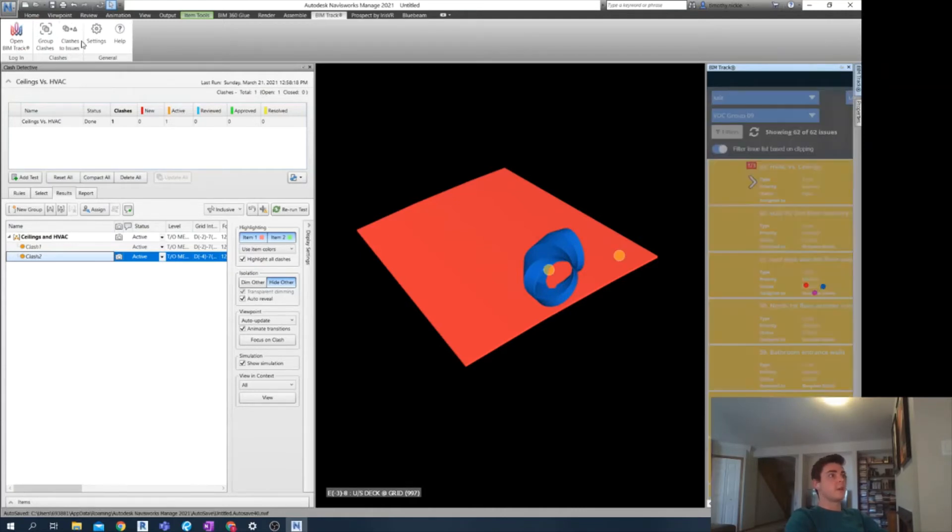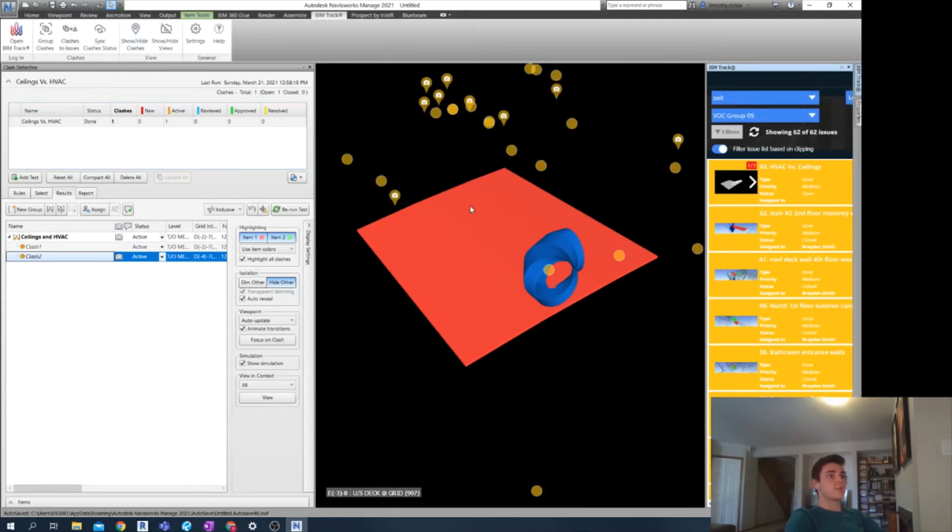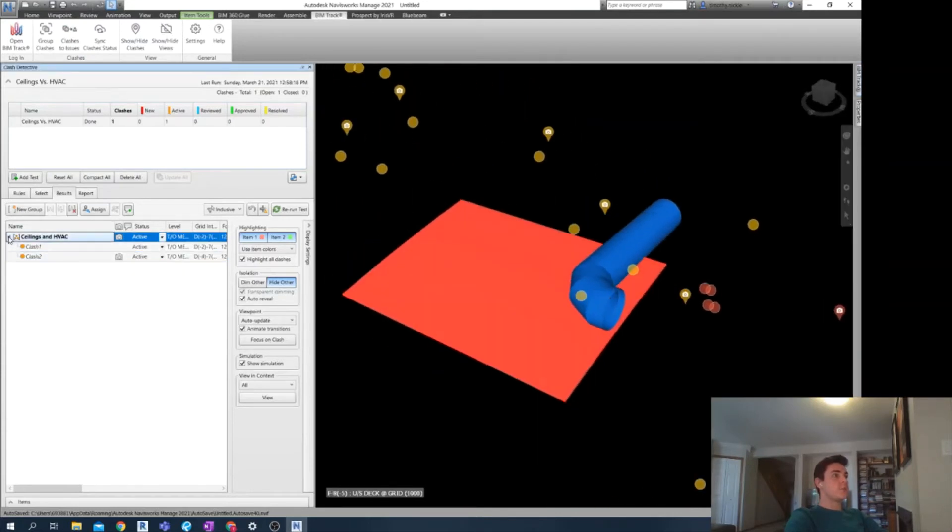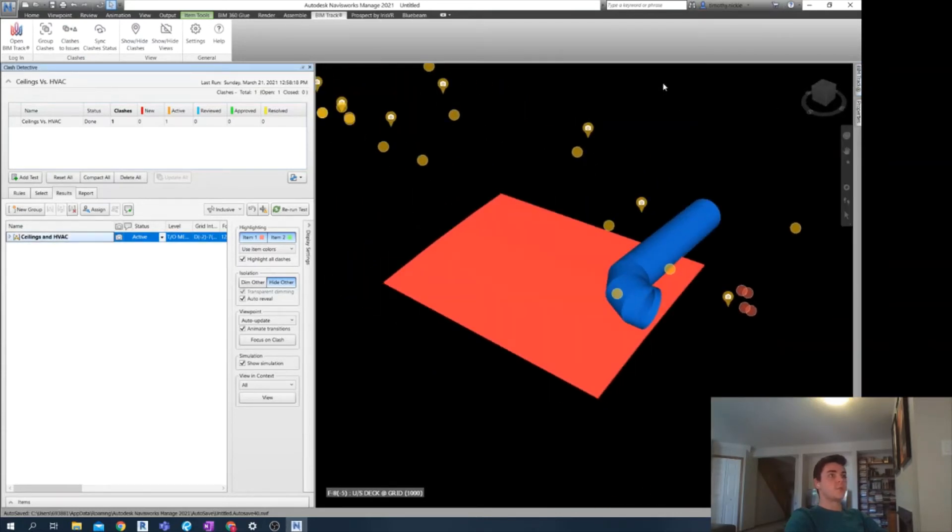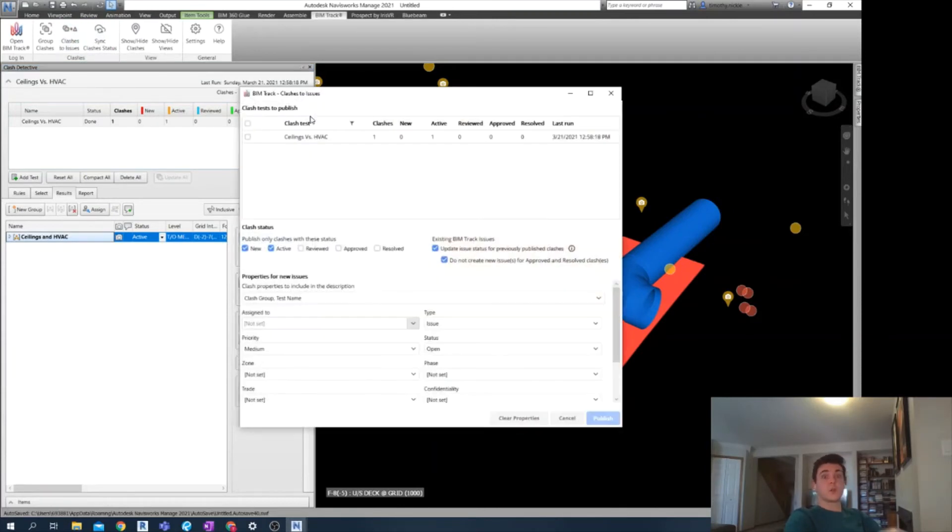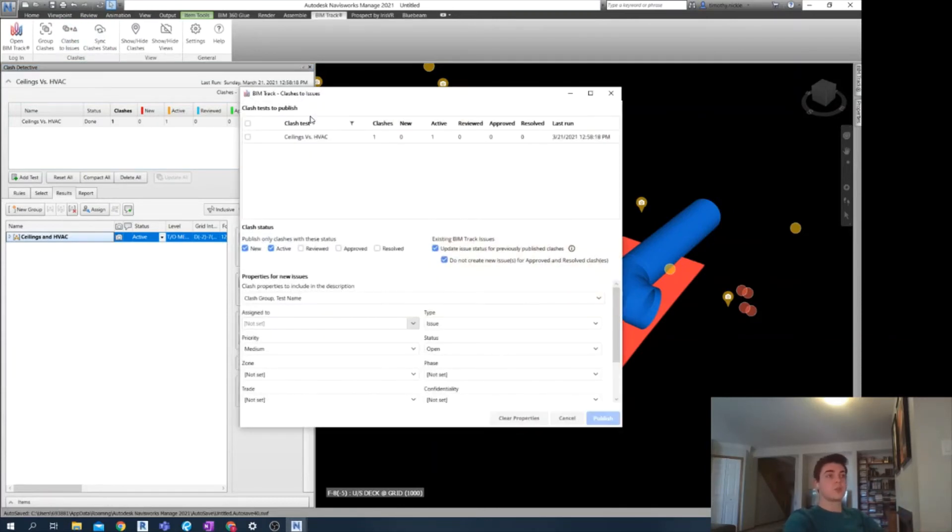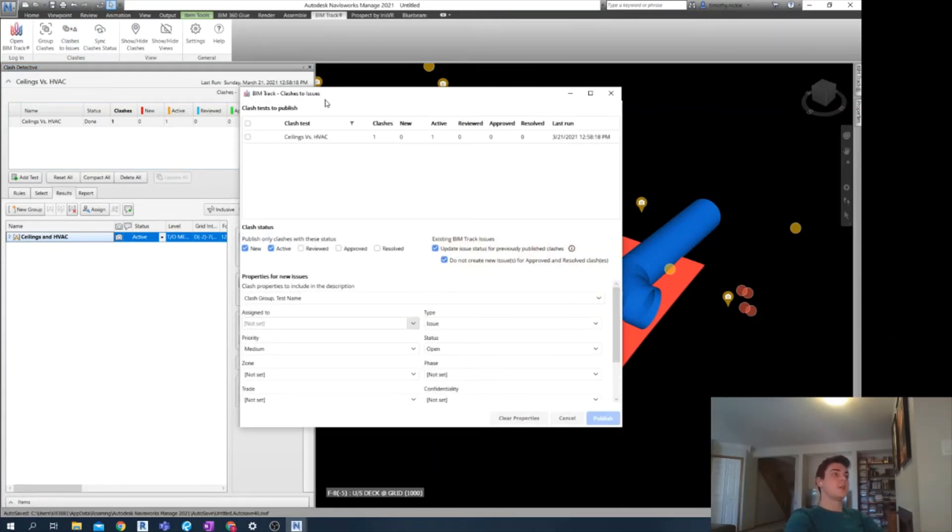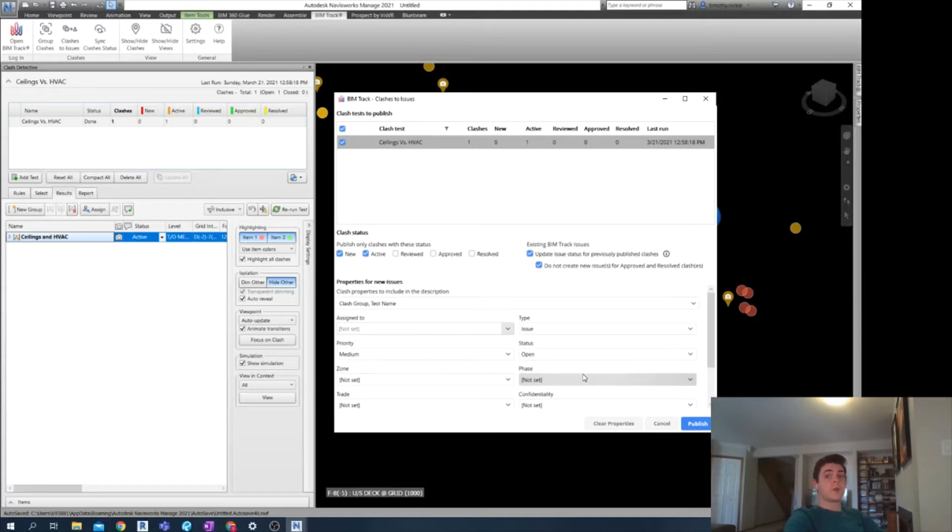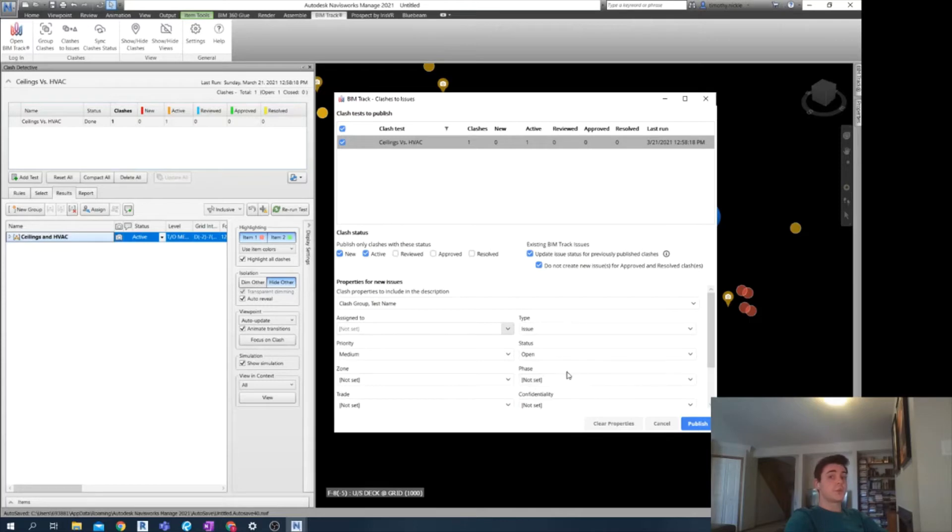Now finally, I have additional tabs. So what I can do from this point is click clashes to issues. And this is going to publish my clashes as issues. So you see here, we have ceilings versus HVAC. Perfect. I can add additional information here and elaborate on the nature of the published issue. But I prefer to do this directly on the BIMTrack website. For now, I'm going to keep it general. And then I'm going to export it just from here.